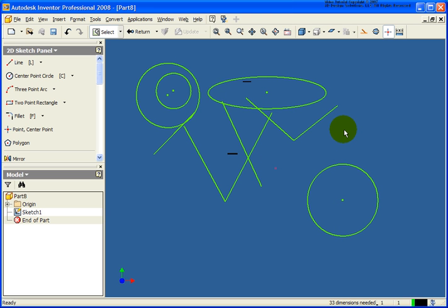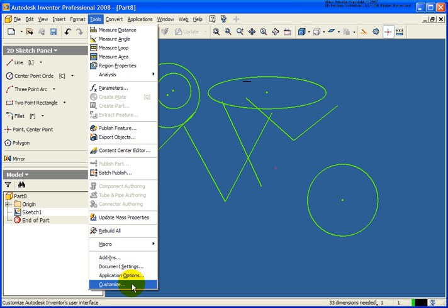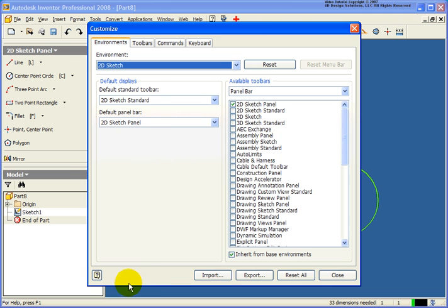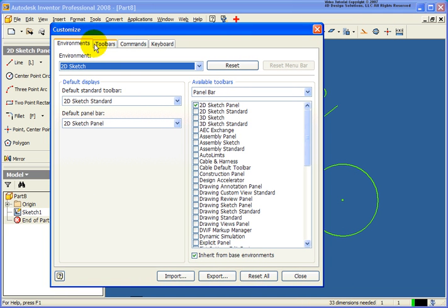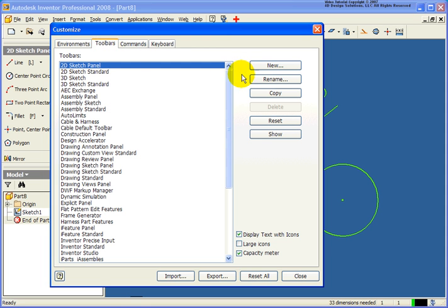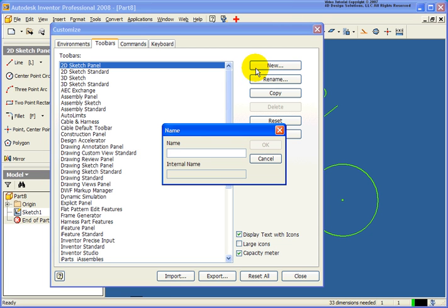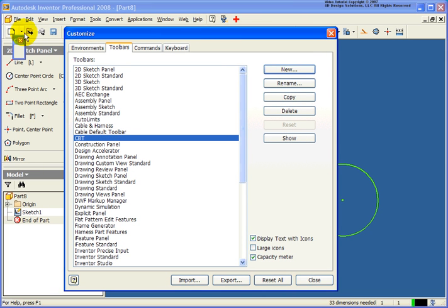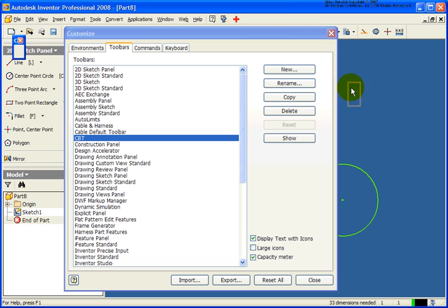Now I want to take a look at the ability to go back and customize these menus. Under the Tools pull-down, the very bottom option is Customize. By clicking on Customize, we have four different tabs. The Environment tab tells us what tools we want to see when in the 2D sketch environment. I want to take a look at Toolbars — I'm going to create a new CBT toolbar and click OK. If I move that over, I now have a blank toolbar to populate.